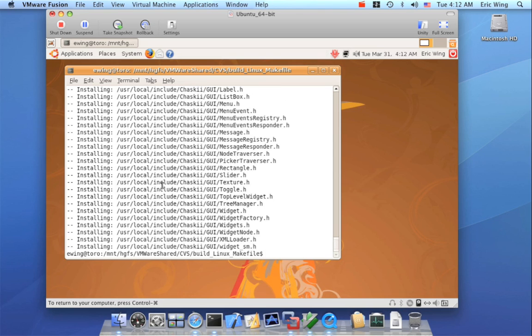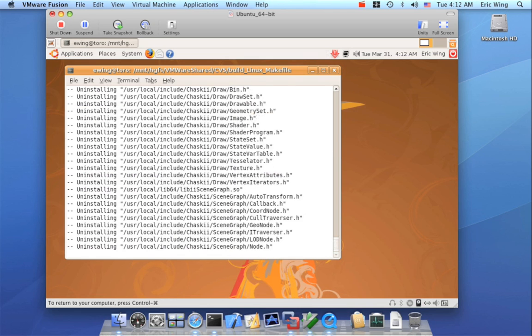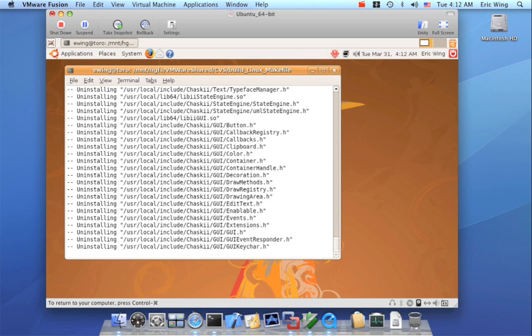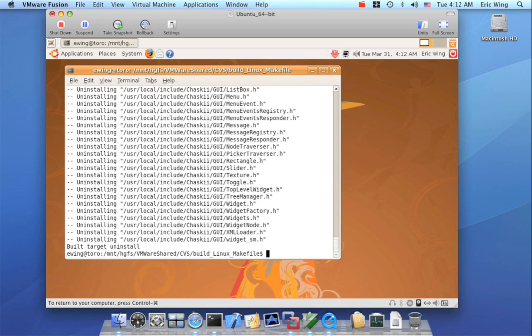Now conversely, we have a make uninstall and this is something that I wrote with some help from stuff on the internet. And this will basically undo the install.